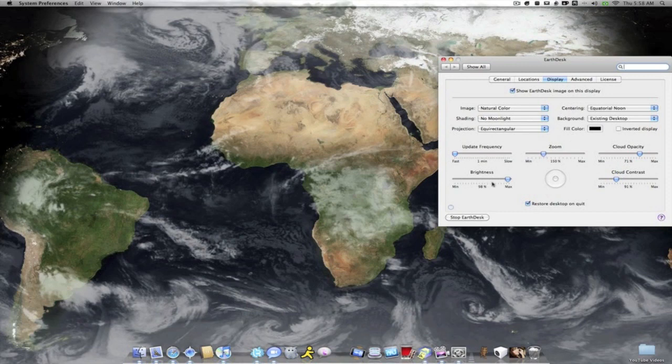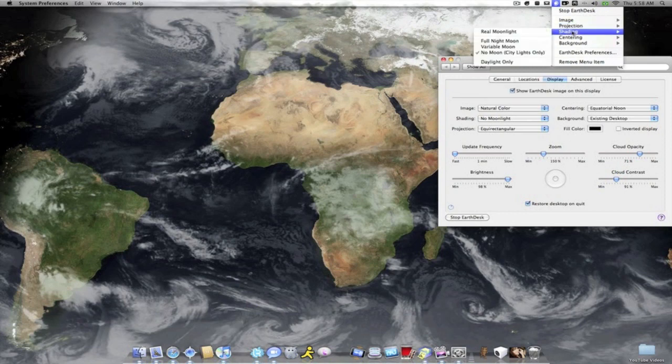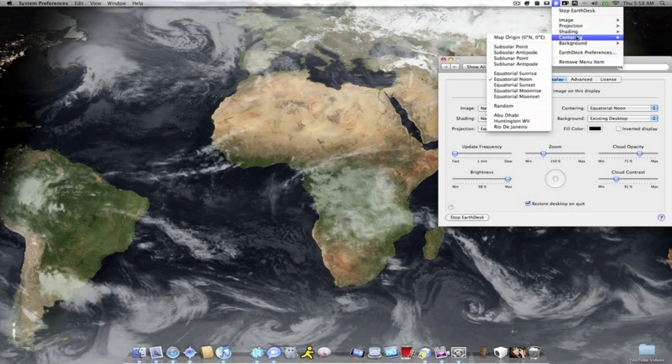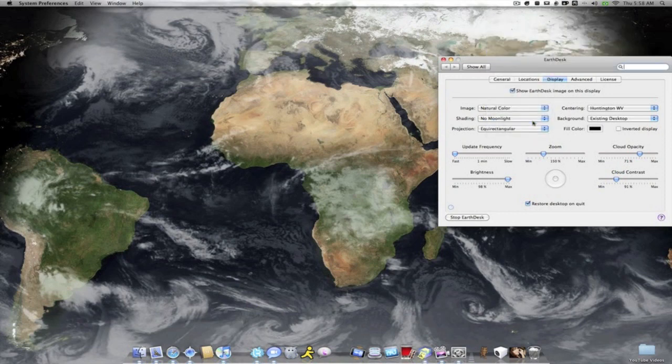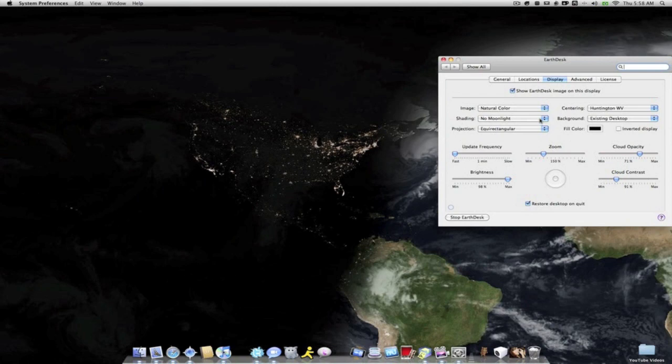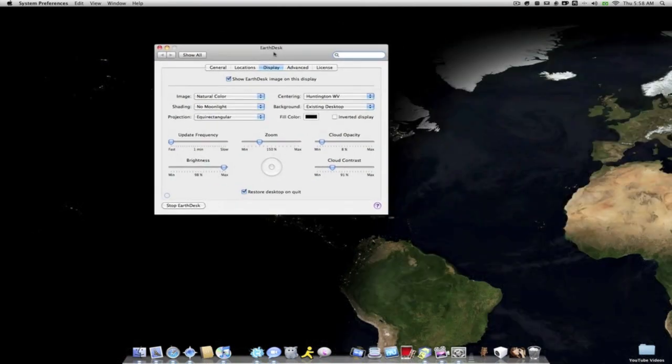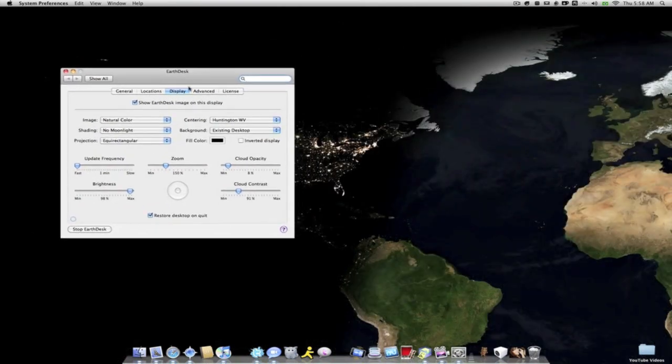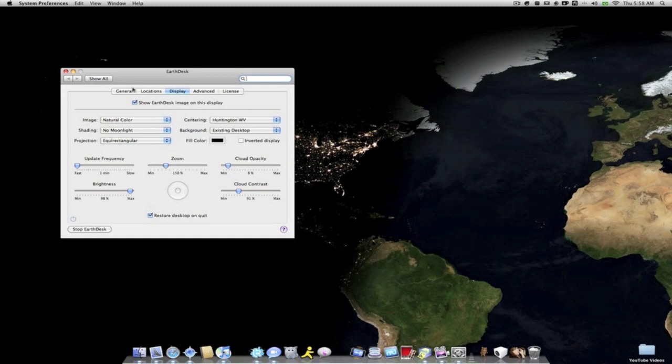You can go down here and change the brightness. Let me go ahead and go back here to my city really quick and I'll show you the cloud opacity. You can change this and the clouds will pretty much disappear if you do this and it makes the city lighting all that much easier to see.